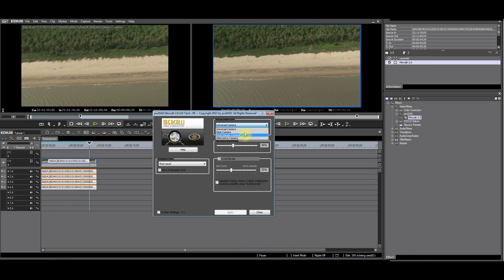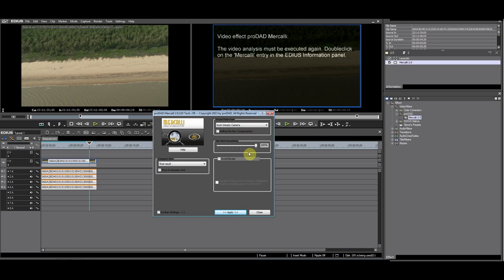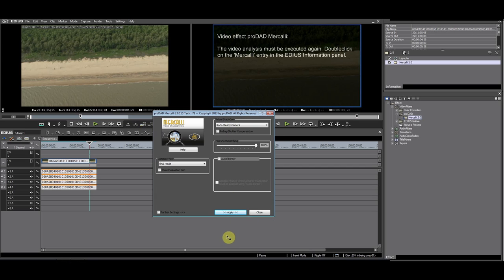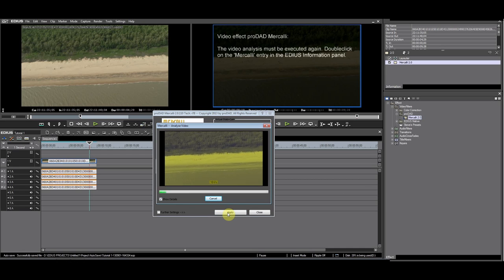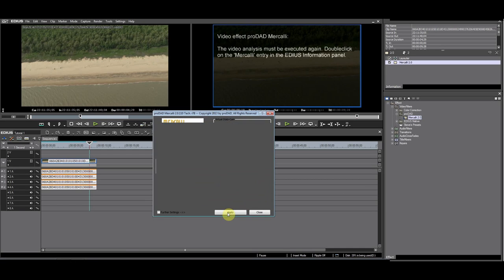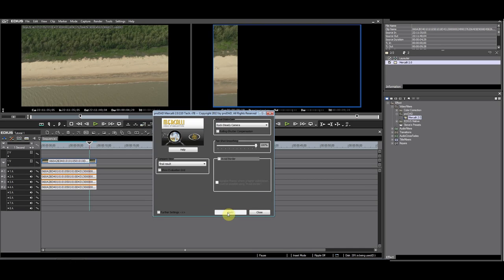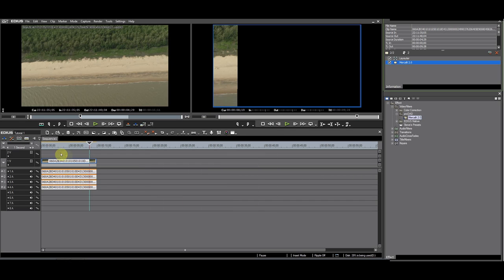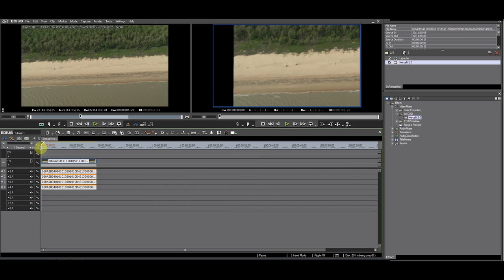Now I'm going to try the Rocksteady camera to mimic the camera on a tripod. You'll see that Merkely needs to reanalyze the footage. I'll let it do its thing. Close and playback the footage.